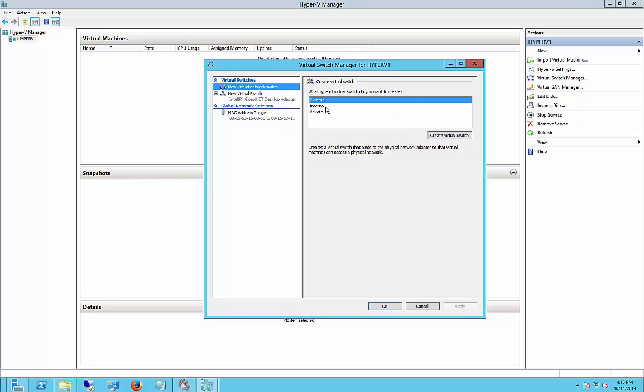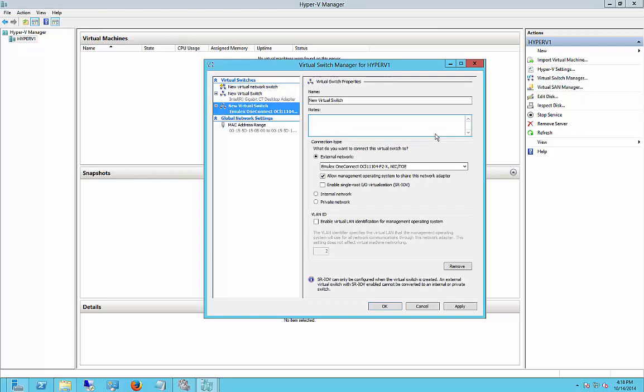Choose if it's going to be external, internal, or private. I'm going to choose external so everybody can reach it.